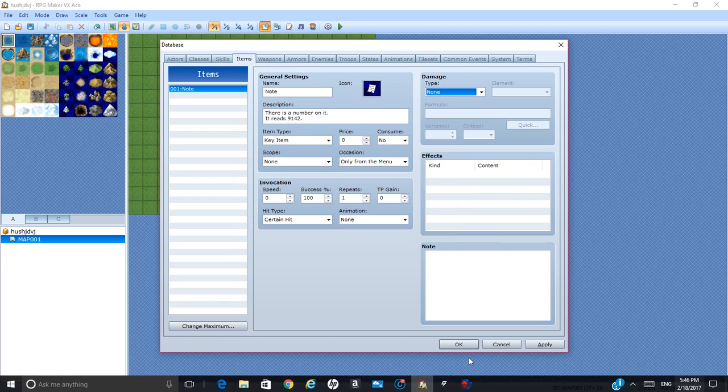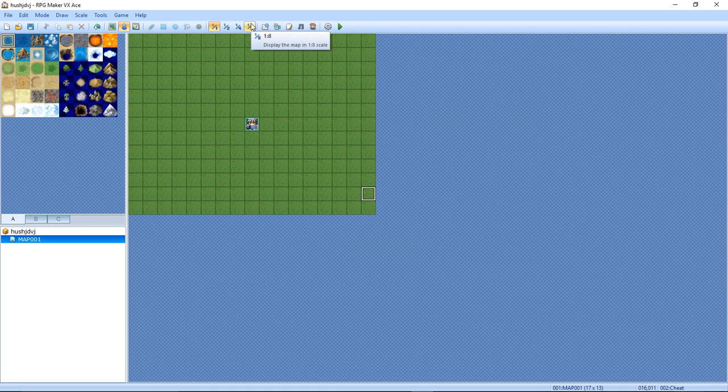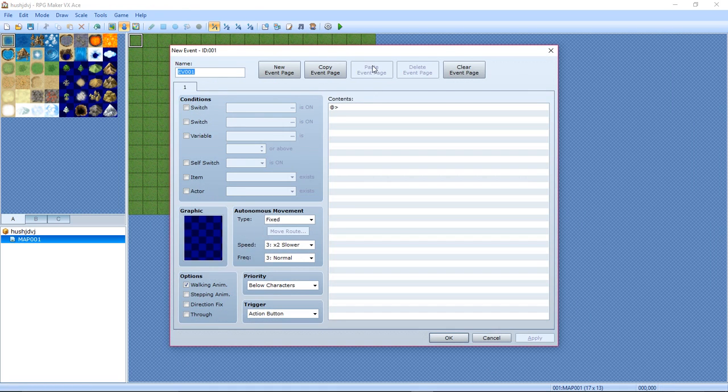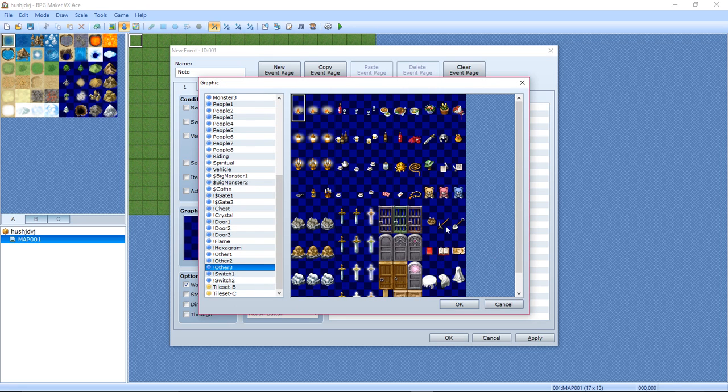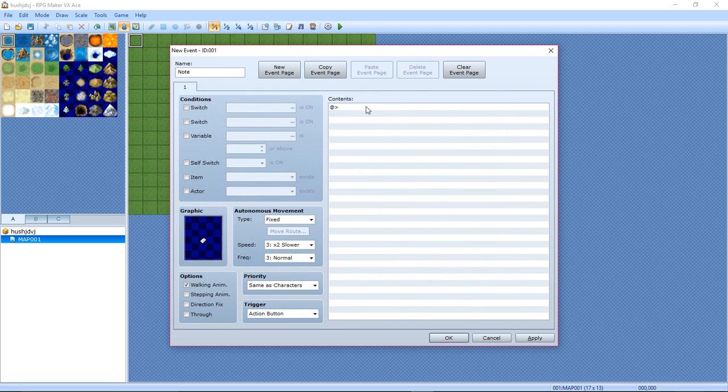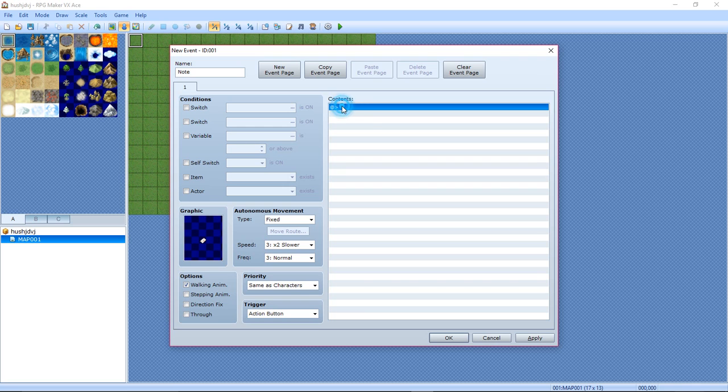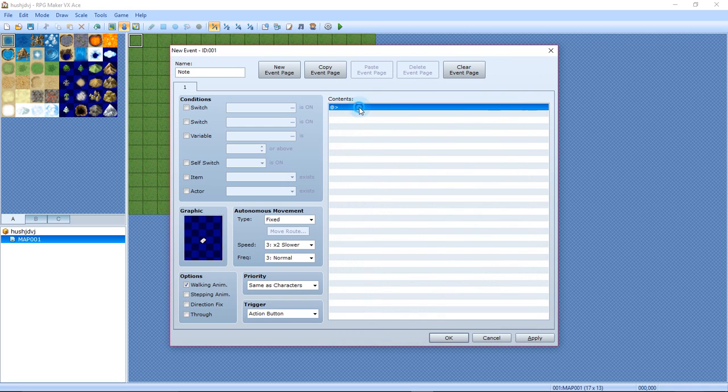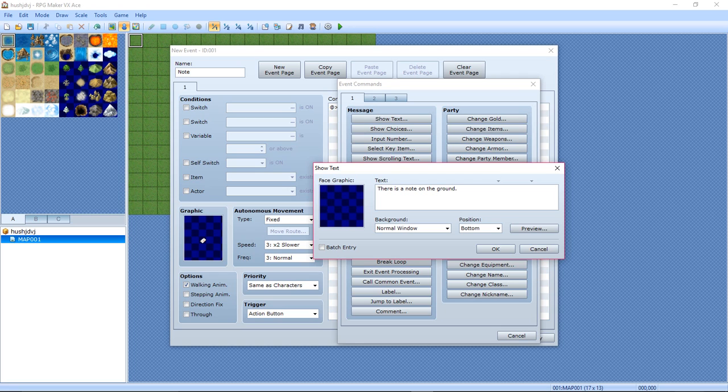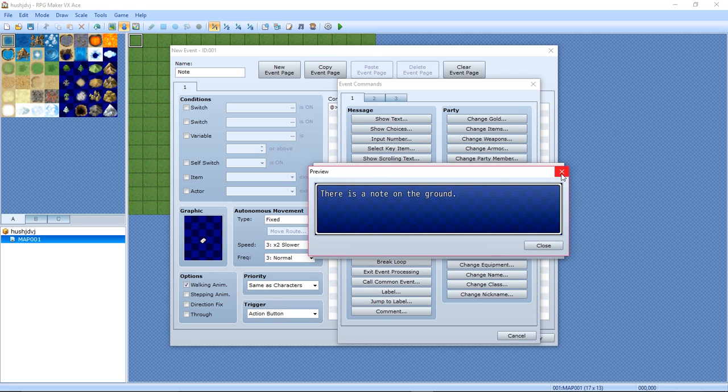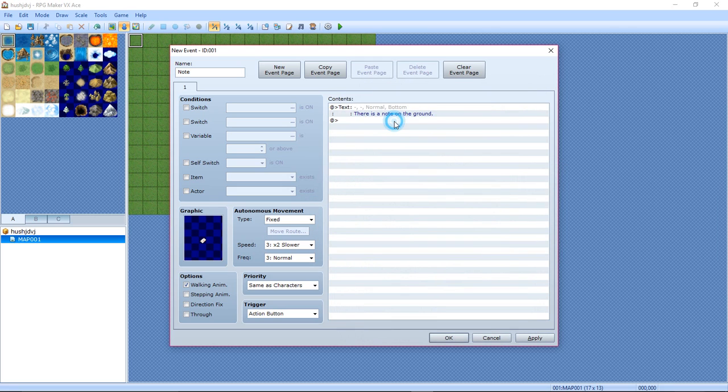Okay, now time to actually get into the nitty-gritty. Create an event, name the event Note. Change the graphic: Other 3, and there should be a note around here somewhere. Right here, the letter. Now contents: show text command. Make it say there is a note on the ground or something like that. You can preview it. Now show choices command.